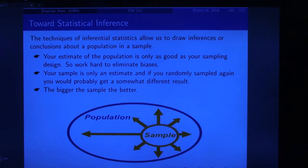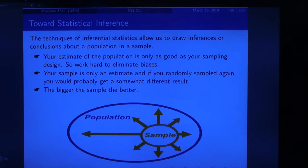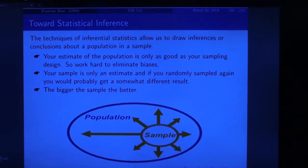Your estimate of the population is only as good as your sampling design. So work hard to eliminate bias — we discussed the techniques in previous chapters, such as how to randomize your sample. If you need to design an experiment, use all these techniques to try to eliminate bias. Your sample is only an estimate.